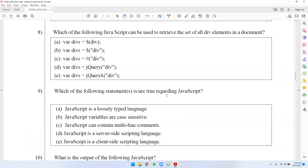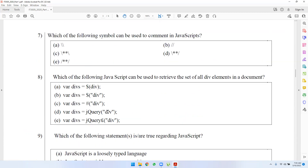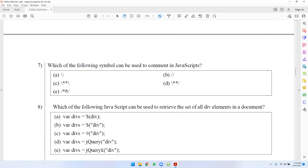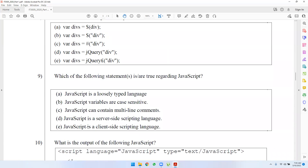True about JavaScript: JavaScript is loosely typed — there are variables and data types. The variables are case-sensitive in JavaScript. It can contain multiline comments. JavaScript is a client-side scripting language, not server-side. The answers are A, B, C, E.